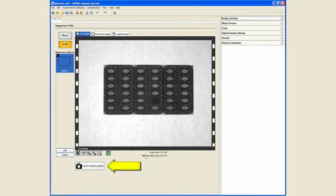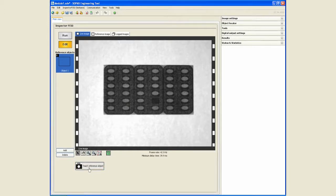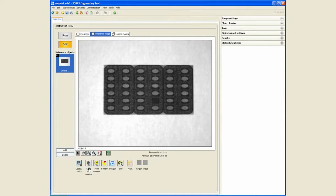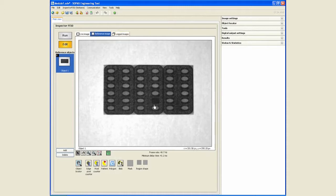Once we have a good image, we can teach a reference object which takes a snapshot from the live image and puts it in a reference image tab where we can go and teach.